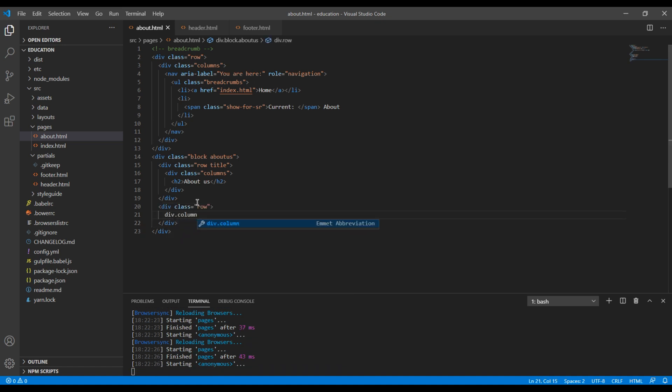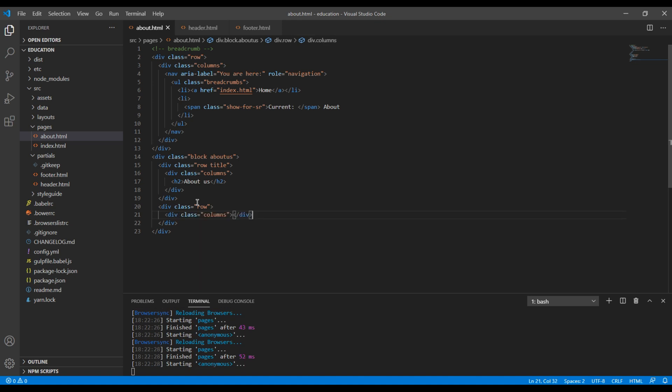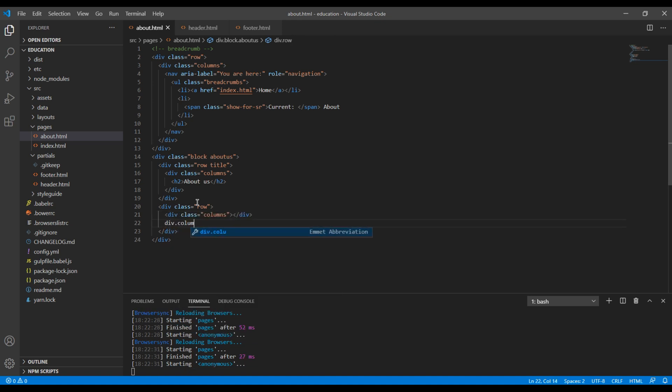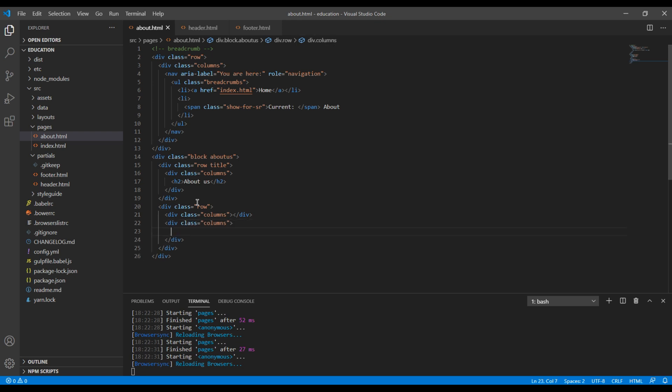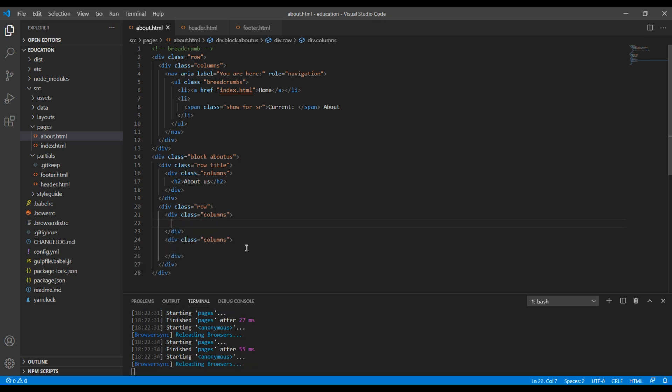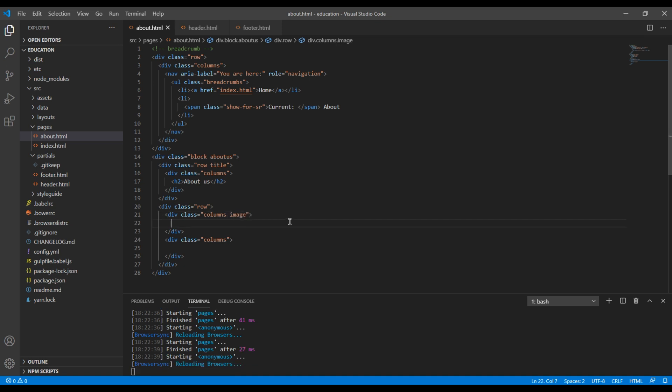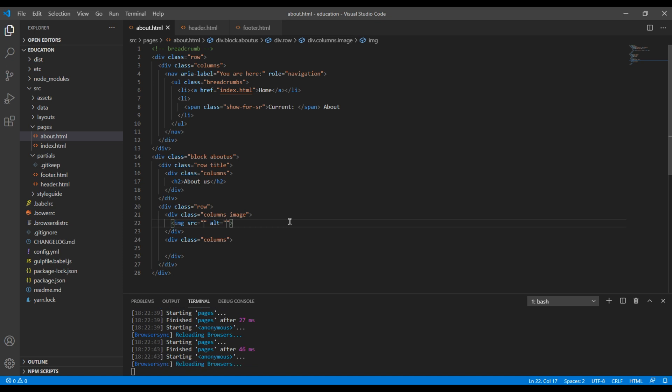For image I want to add another class called image. Then I can add image tag over here.